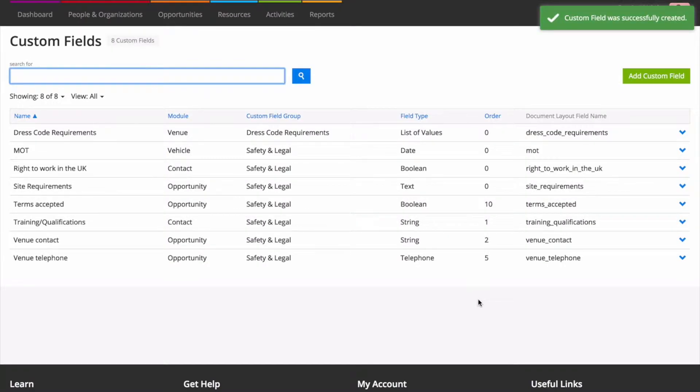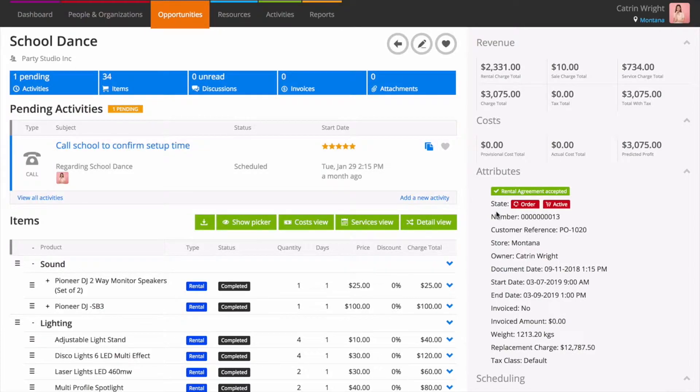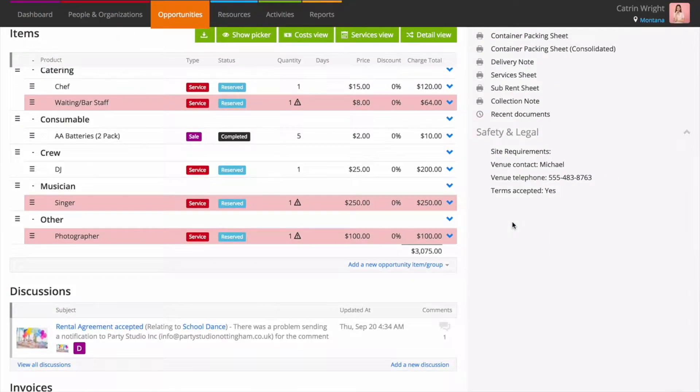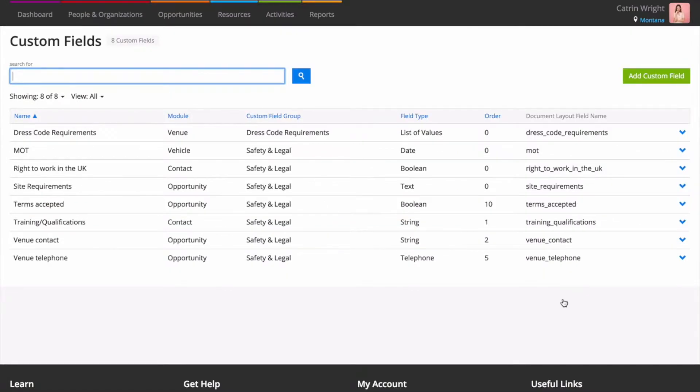You'll see your Custom Field when editing or creating something in the module that you choose. On our Opportunity page, we can see our Custom Field on the right-hand side, just here. Once filled out, Custom Fields will show up on the Details pane of a page that you're on along with other attributes and actions.